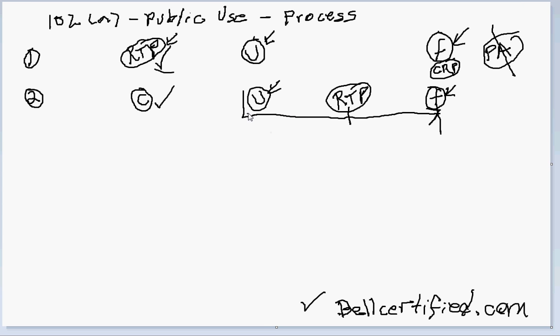So this is what we call a diligence period. The diligence needs to be proven. And it'll stop here if they can show a reduction to practice, or it needs to continue until they file the patent application.